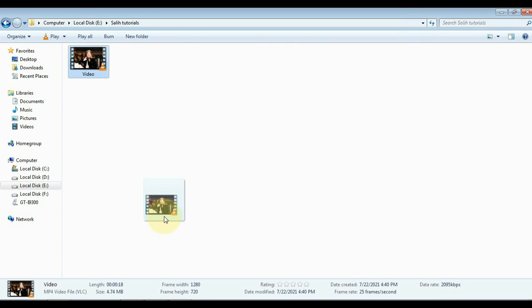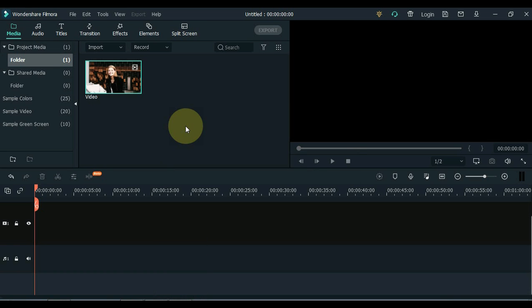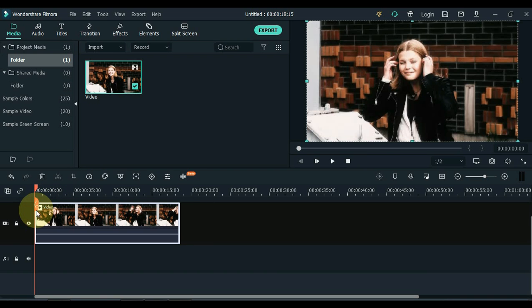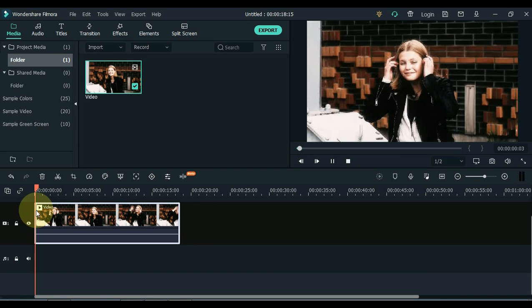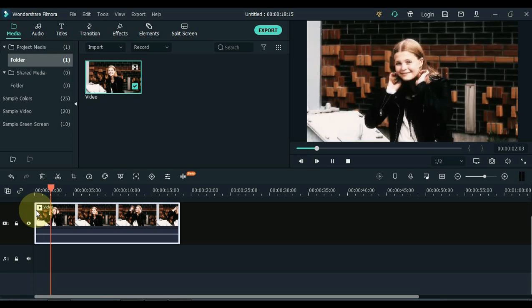Drag the video to Filmora. After importing the video into Filmora, drag the video to the timeline. I want to play this video a bit. The video is something like this.